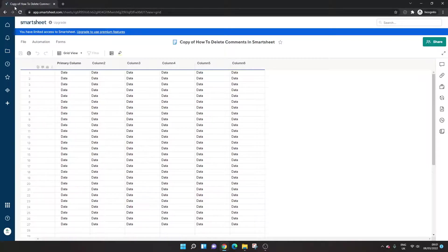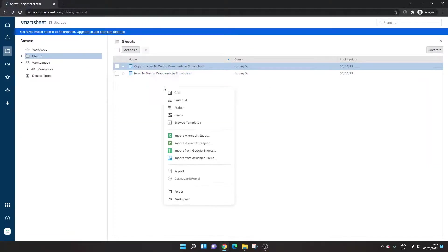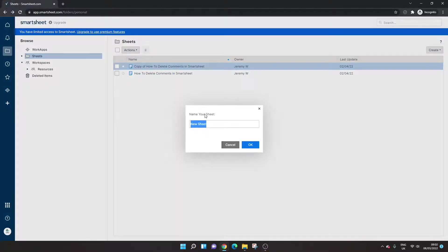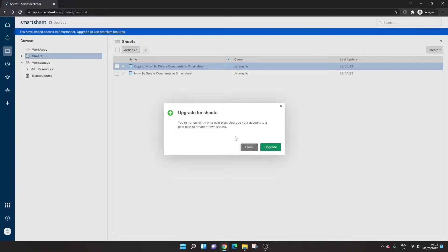As I say, I can't create any more sheets. It might let me actually know. So I tried to create a sheet there. And as you'll see here, I need to upgrade to be able to do that. So I'm very, very limited.